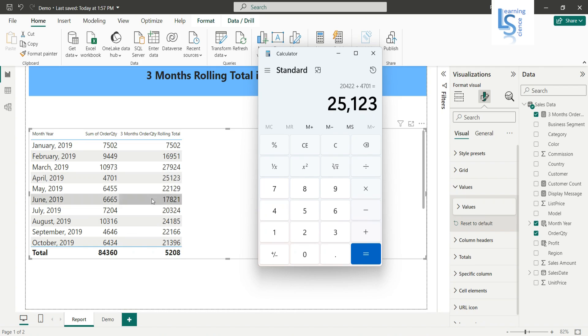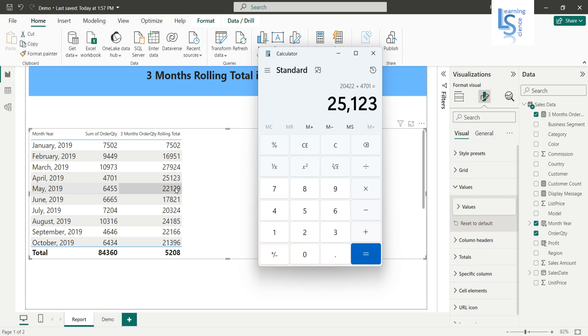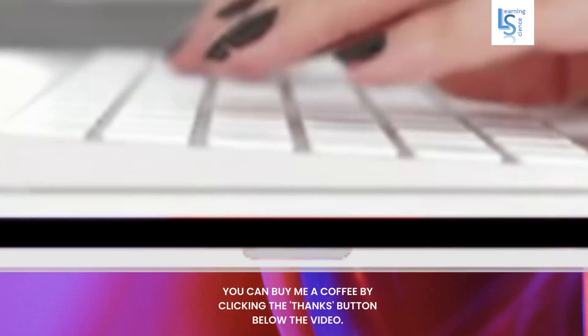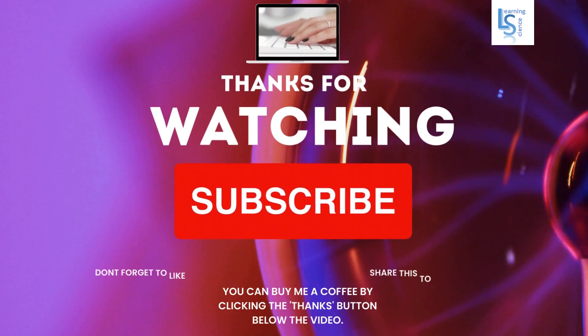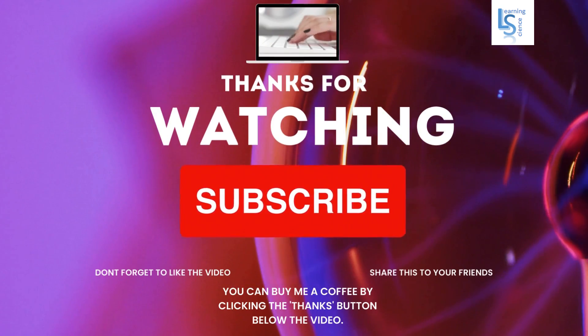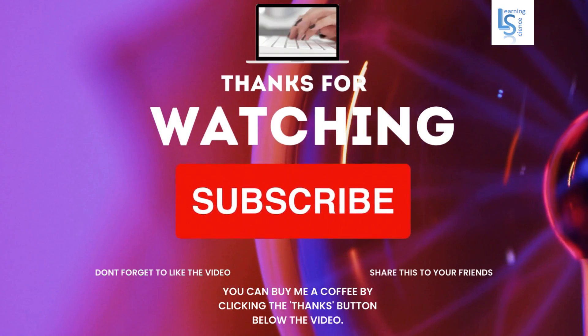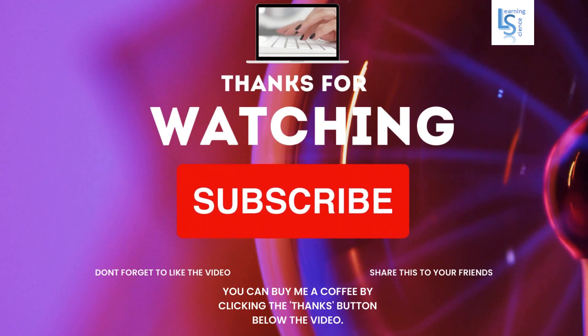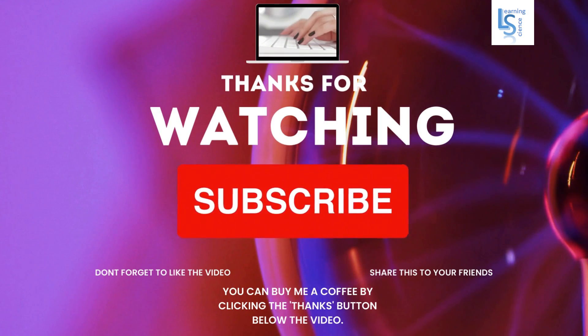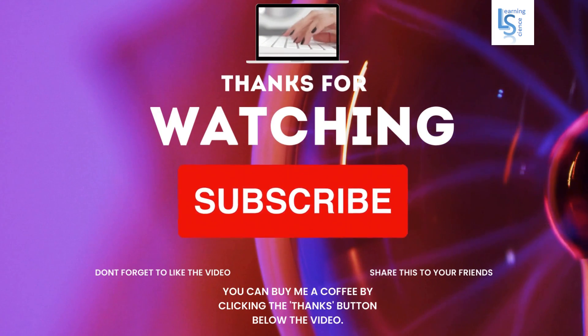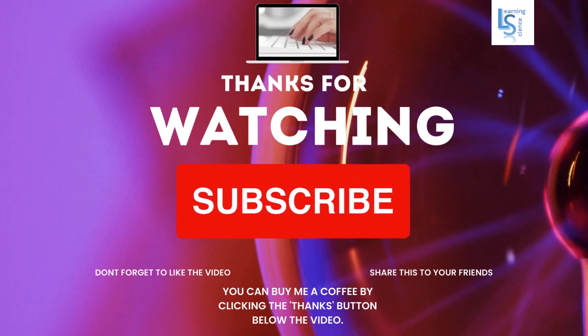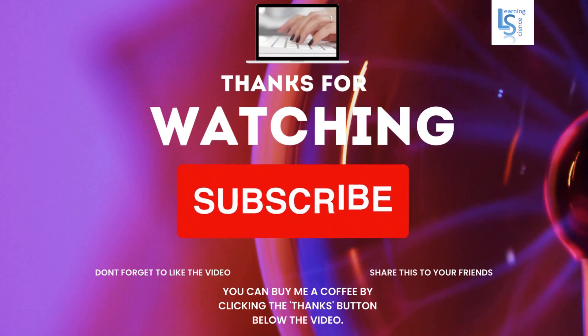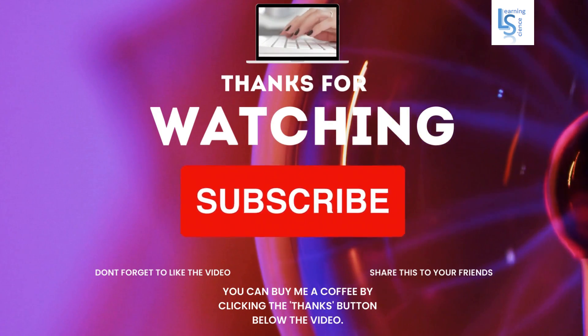So next time what will happen, this plus this plus this and the total will come here because we want a three month rolling. So that's all for this video and thank you for your time. I kindly request you to subscribe to our channel if you haven't already and please like and share our content. You can also show your support by clicking the thanks button below the video. Thank you.